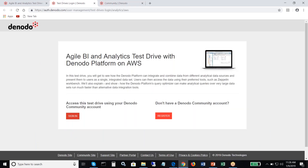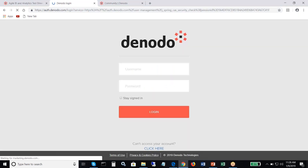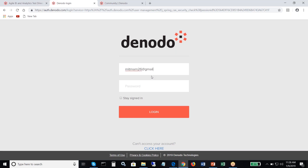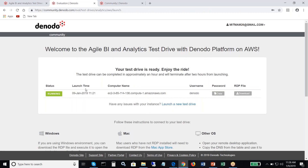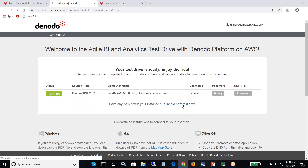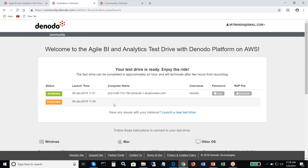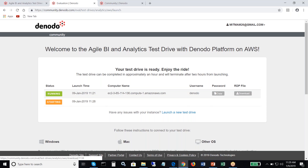Let's get started. I have a test account that I'm going to use here. As I sign in, you'll see that it will launch the test drive within 5 to 10 minutes. What you're seeing here is an instance of a test drive that I launched earlier. I could launch another test drive and it's going to start up a new one. Once the test drive instance is provisioned within 5 to 10 minutes, you will have information on how to connect using an RDP file.